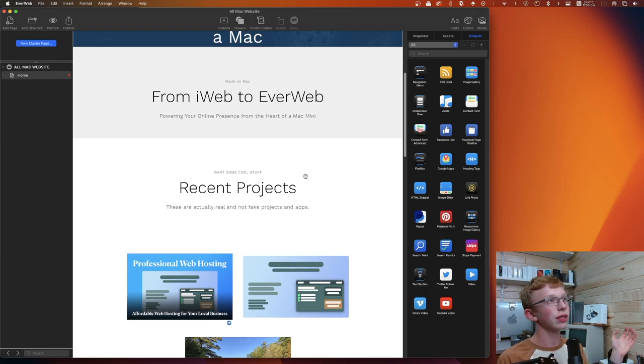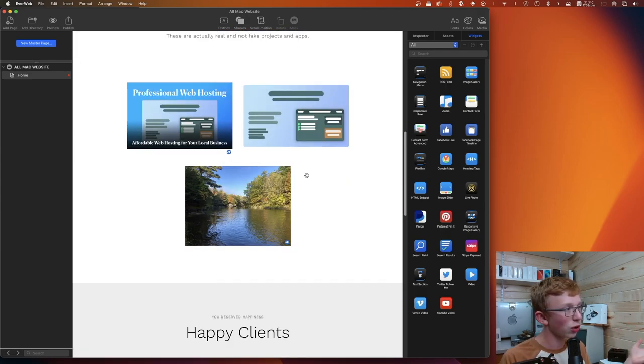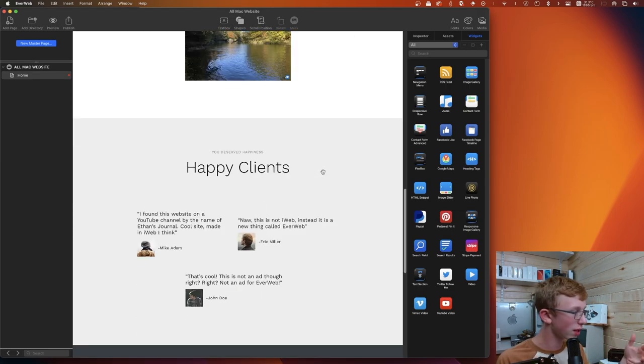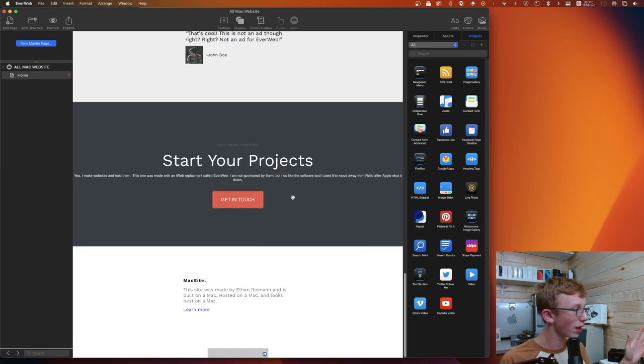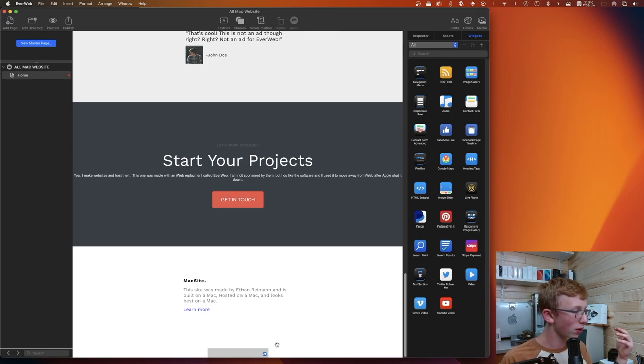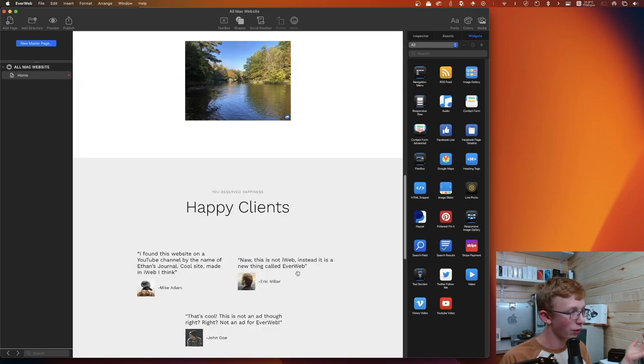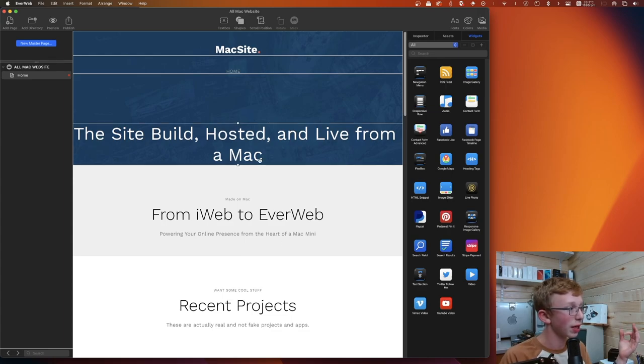So if I kind of take you through the website here, you'll notice it's very basic. From iWeb to EverWeb, powering your online presence from the heart of a Mac mini. I kind of showed off some of my personal stuff, personal photos, designs, have a conversation going on there within the testimonials that I made up. And then you kind of go down, you got your footer and whatnot. And it's a very basic website.